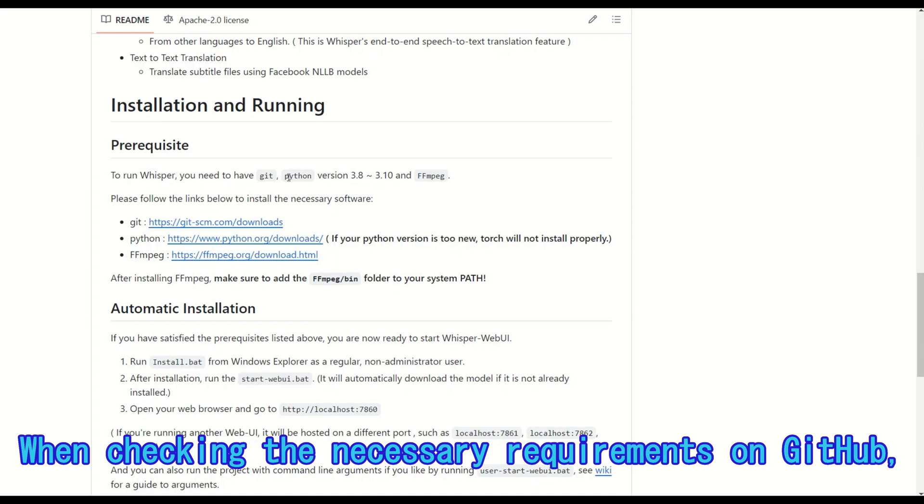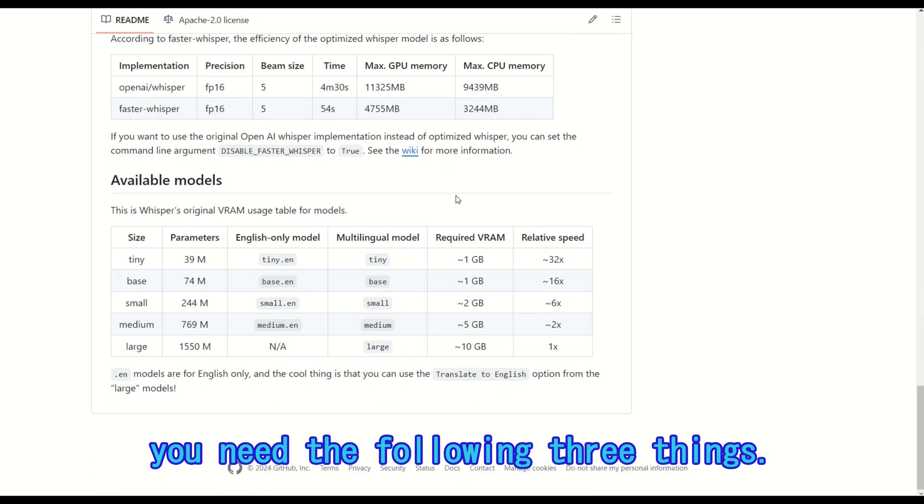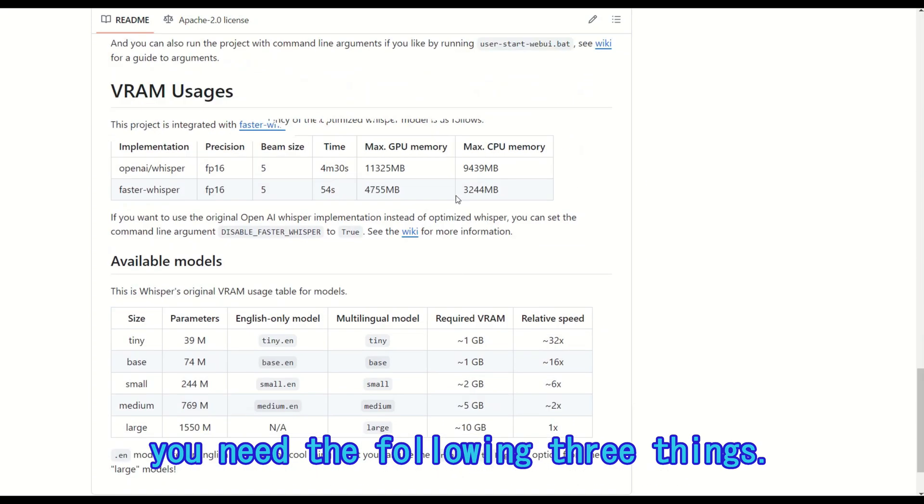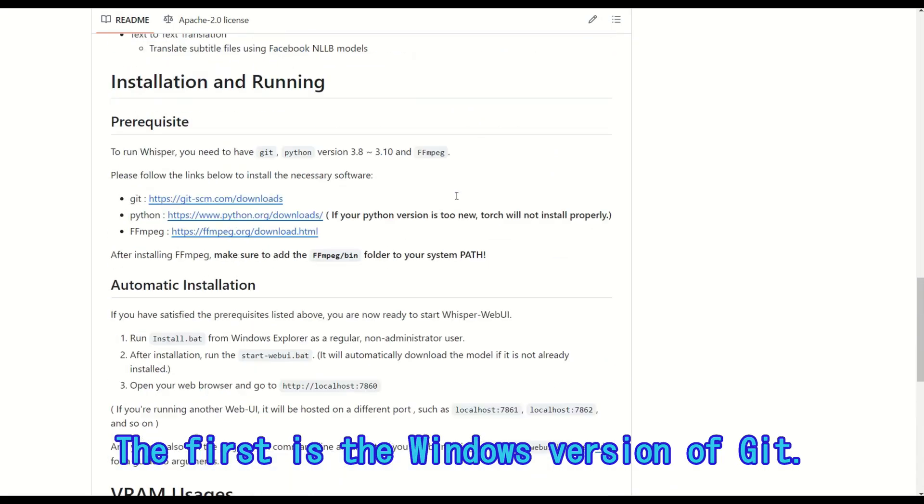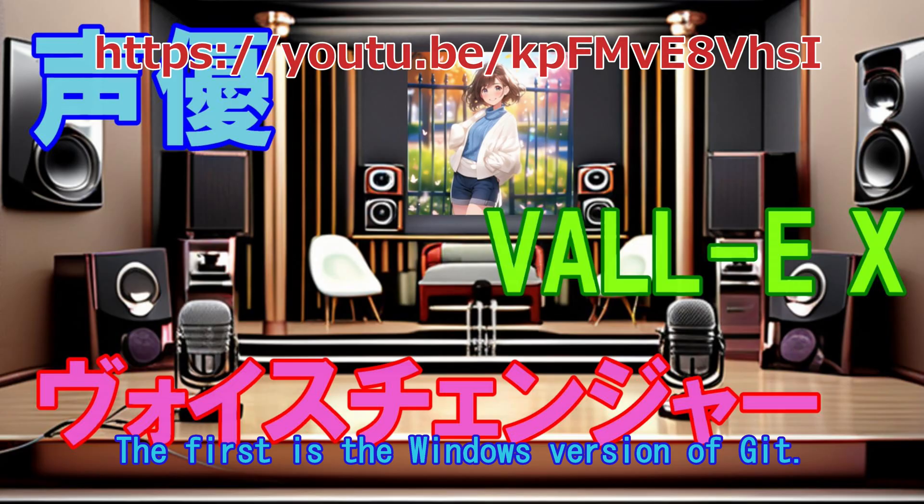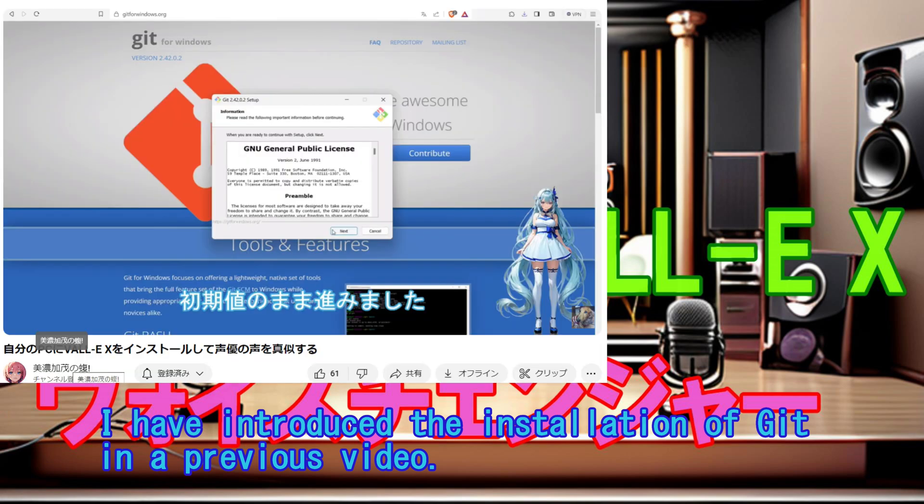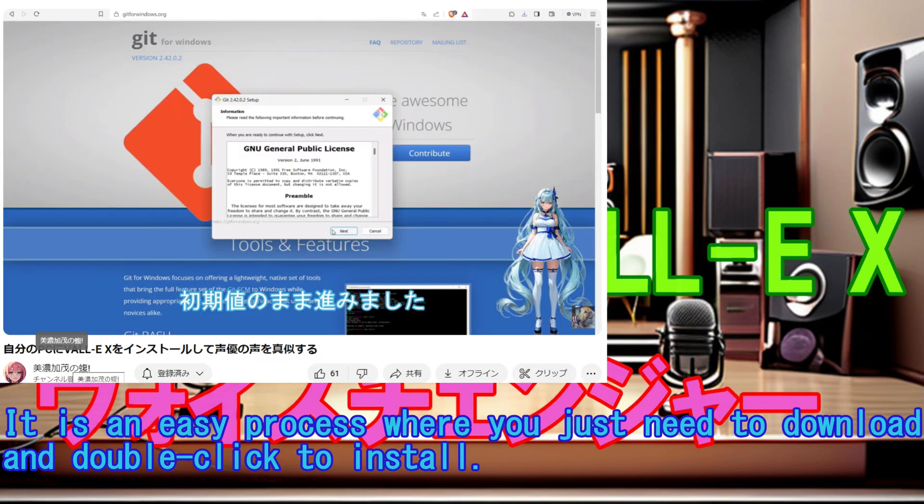When checking the necessary requirements on GitHub, you need the following three things. The first is the Windows version of Git. I have introduced the installation of Git in a previous video. It is an easy process where you just need to download and double-click to install.